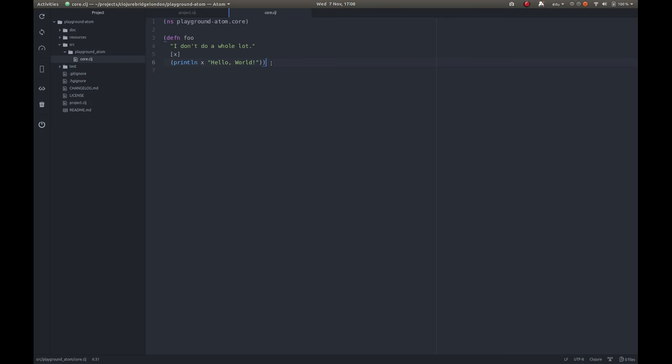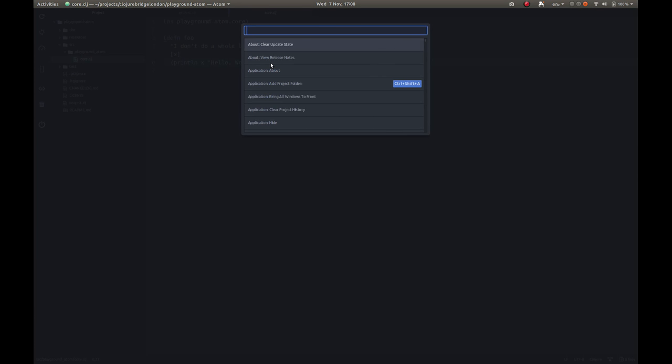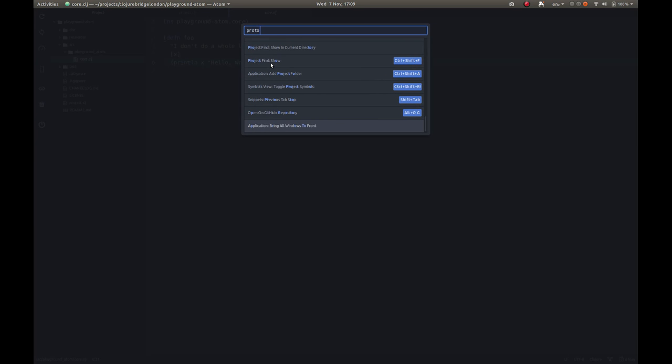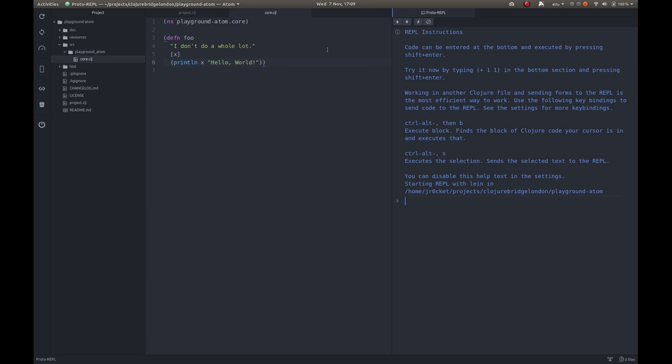We can open up the command palette. We can do Ctrl-Shift-P. And we can do proto-repl. This has got all of the proto-repl commands under here as well. Using this toggle, we want to toggle the REPL on in this case. We can also use Ctrl-C and L to do the same thing. We're just going to use this from the command line.